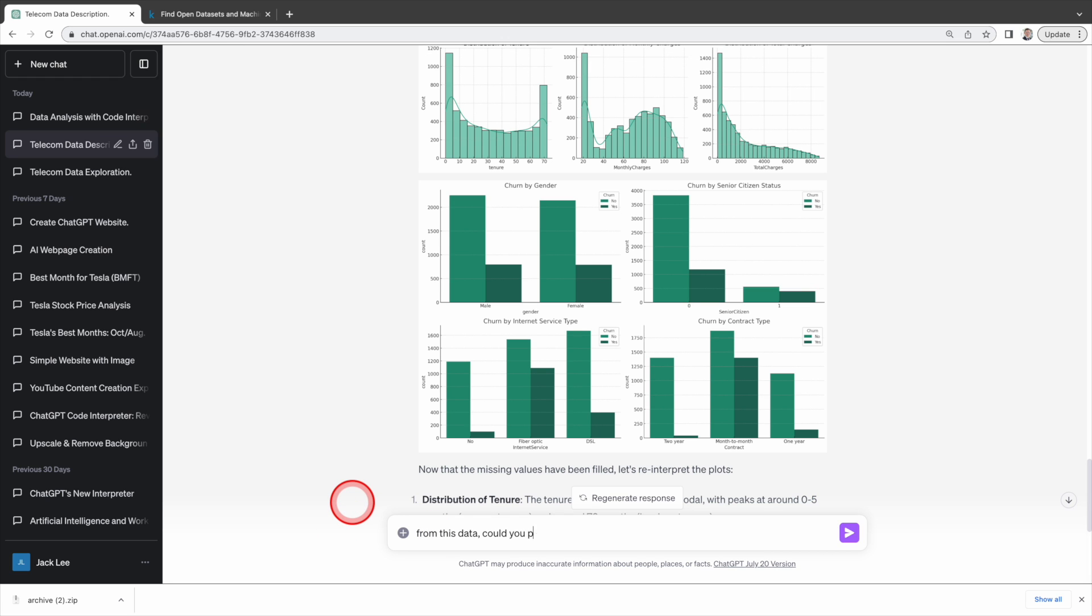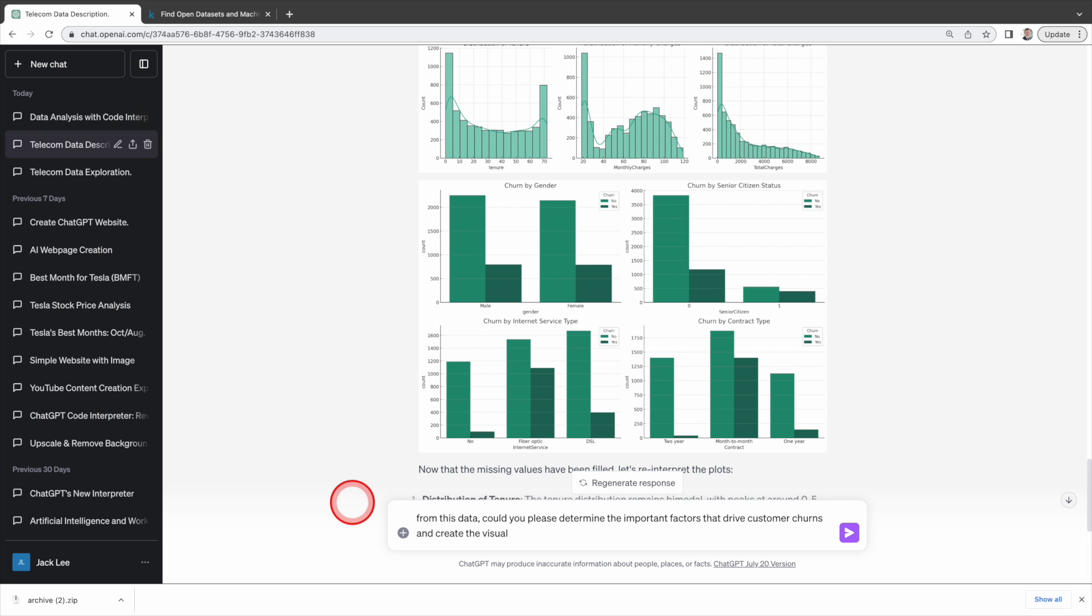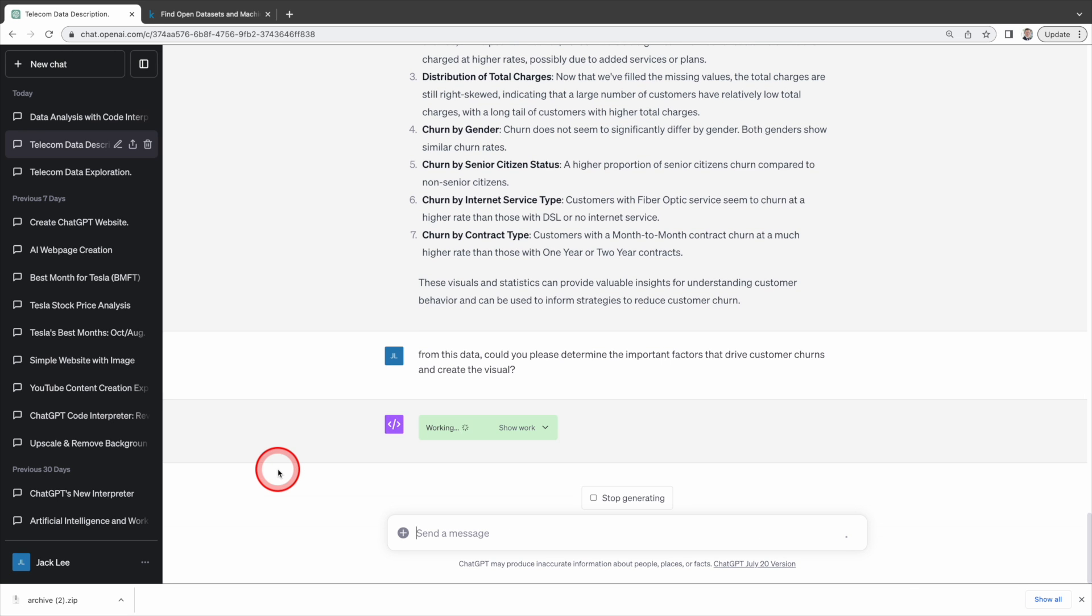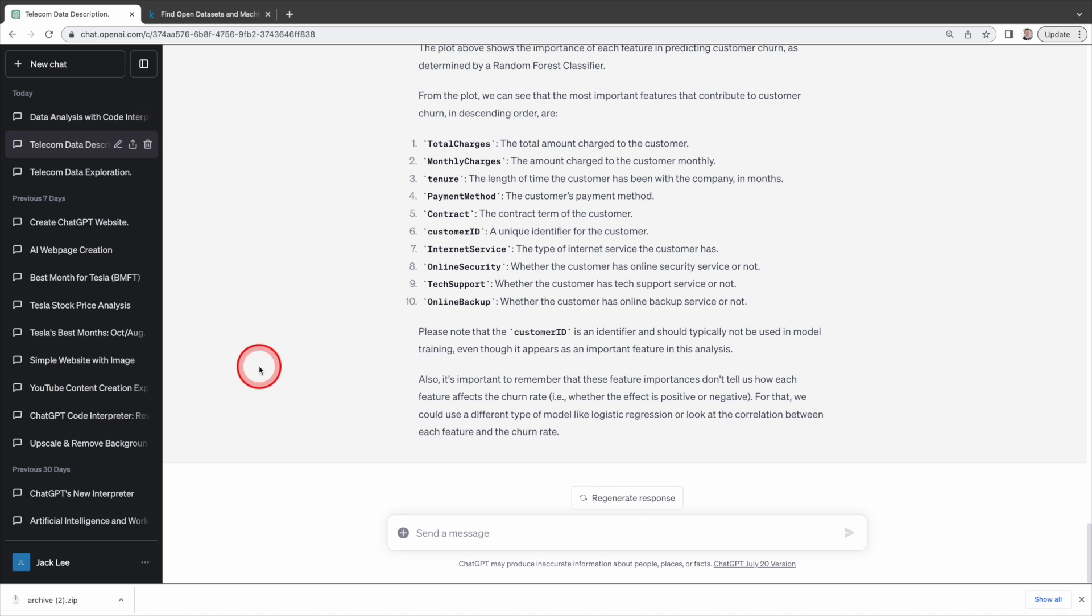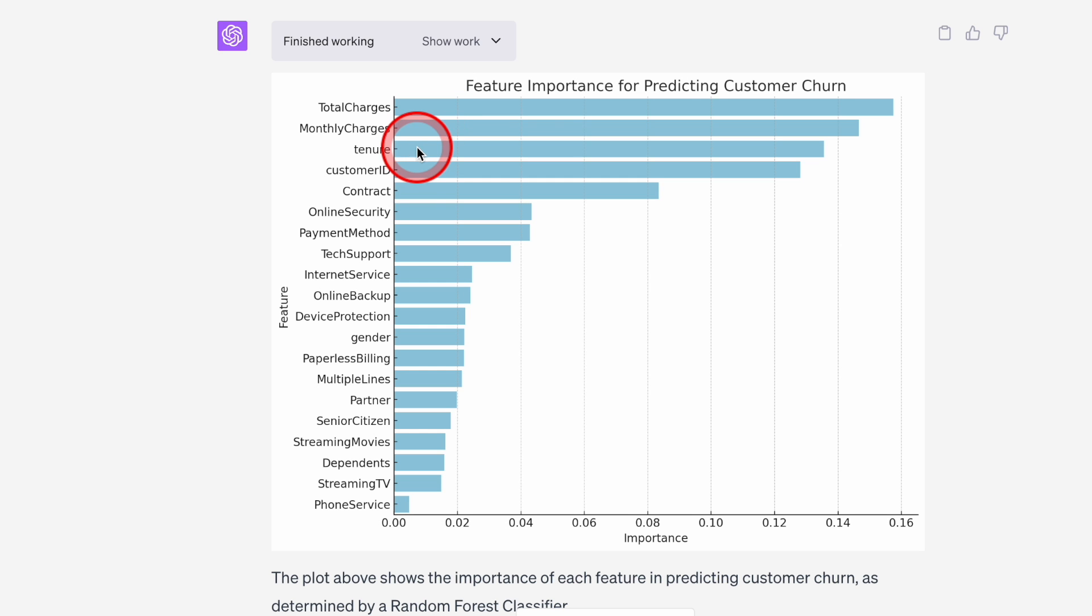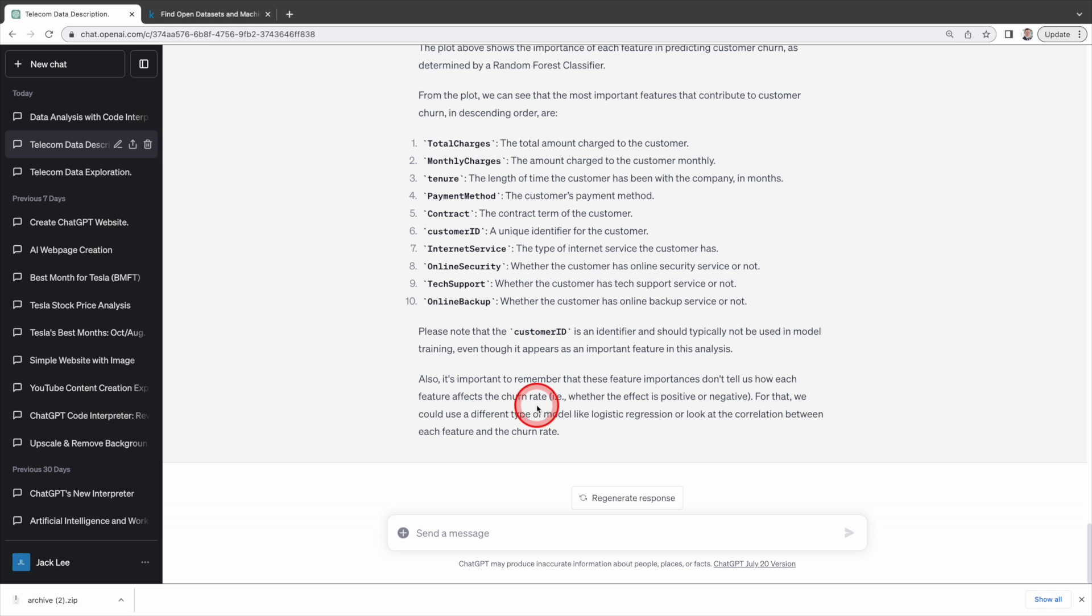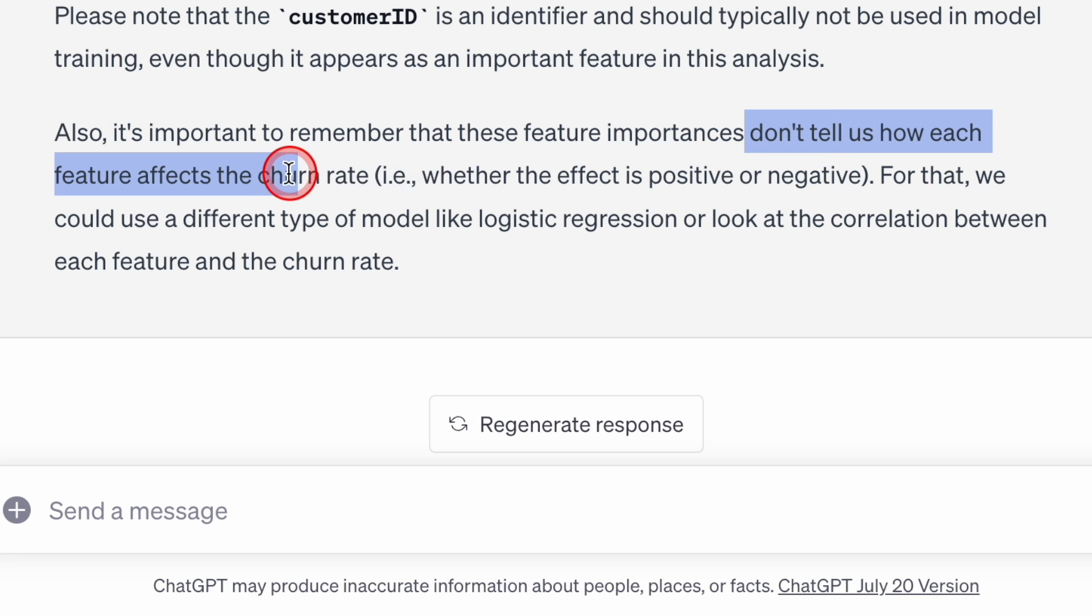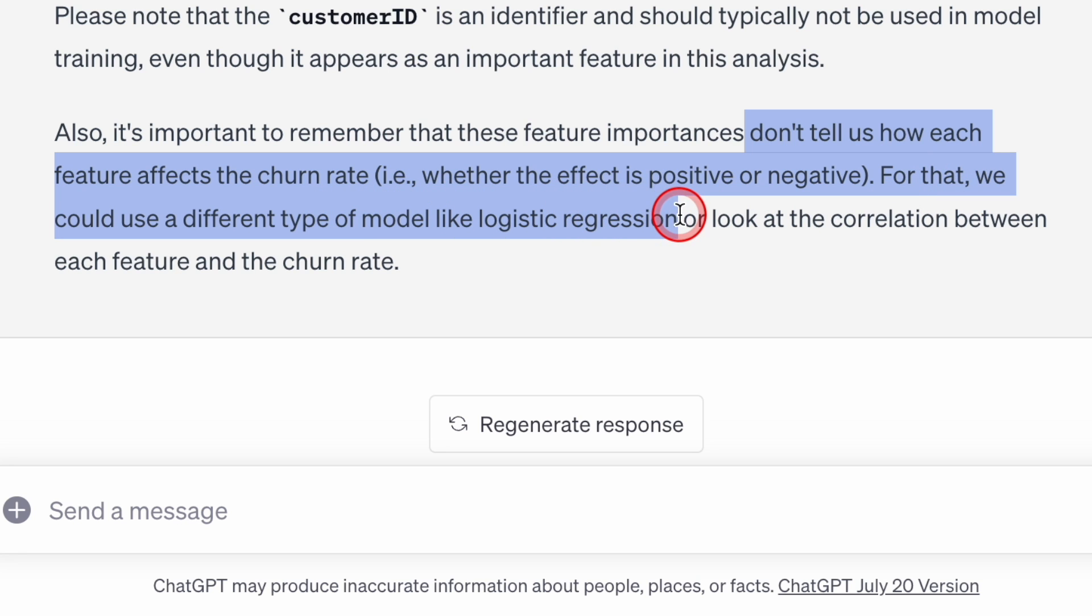Next let's ask Code Interpreter to show us the significant factors that drive customer churn in descending order. Code Interpreter creates a bar chart in seconds indicating that total charges, monthly charges, tenure, customer ID, and contract type are the top five factors. Please take note that tenure and customer ID are somewhat duplicated or highly correlated. Older customers usually have smaller customer IDs and newer customers have bigger customer IDs. Code Interpreter also alerts us that these factors don't indicate whether they have a positive or negative effect and suggests to use logistic regression.